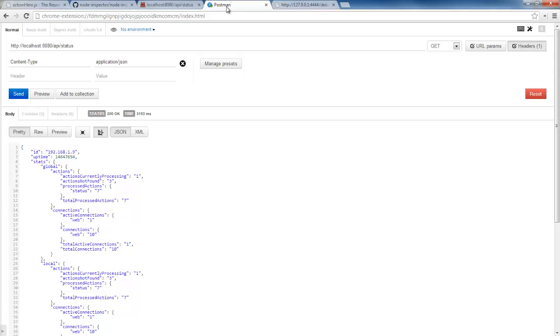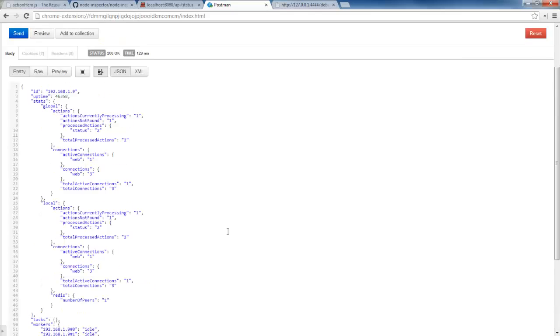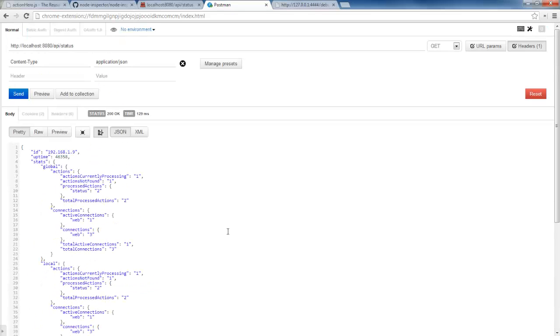So now we can do the same thing also in this Chrome plugin called Postman. We're doing a GET on this 8080 API Status and go ahead and send the request and get the response back down here. Same thing, just a different tool.